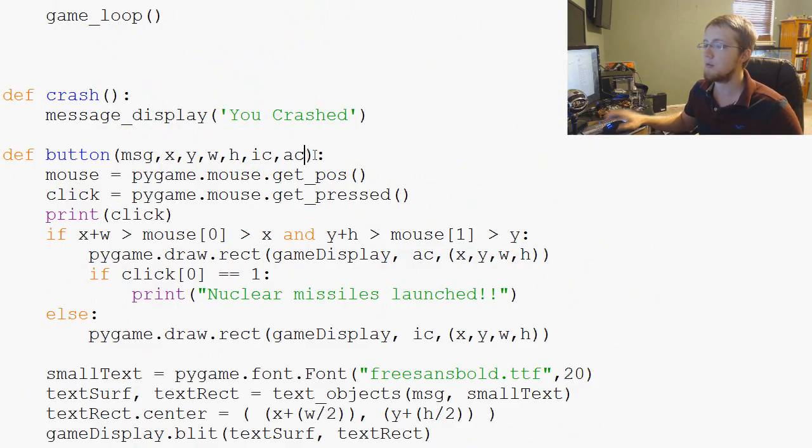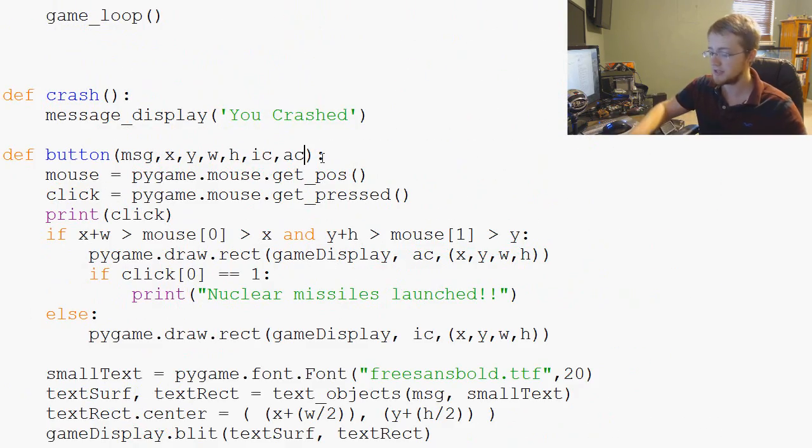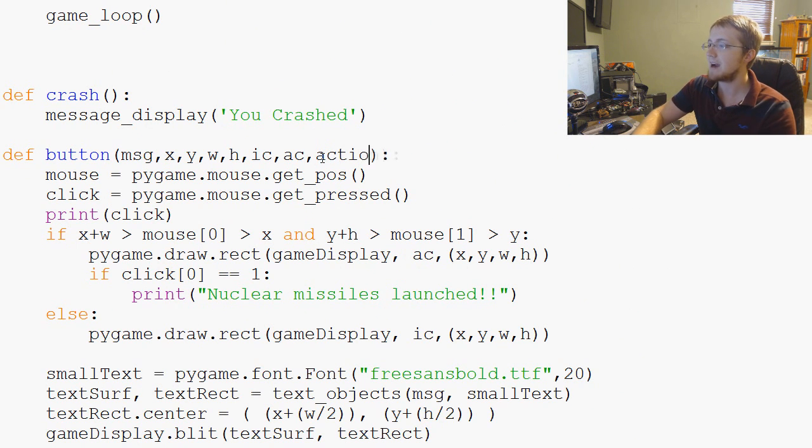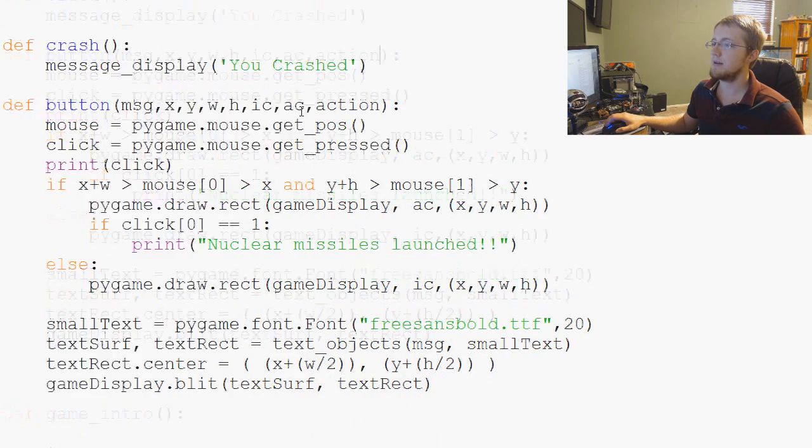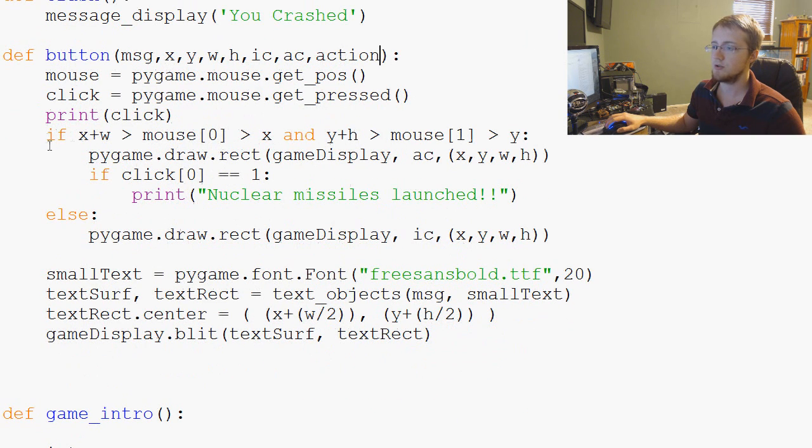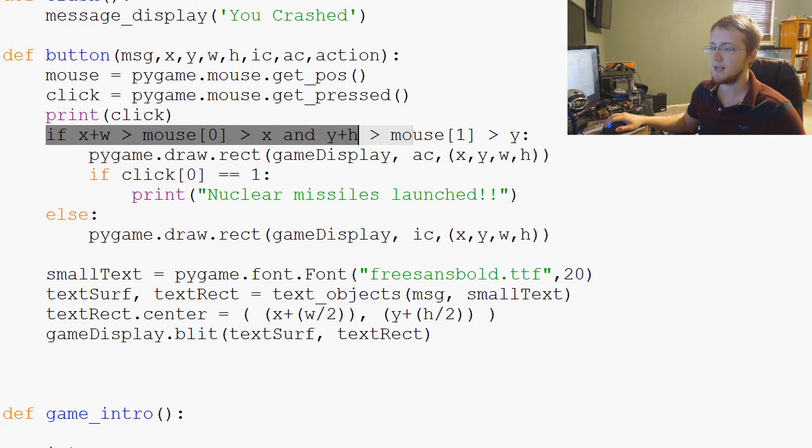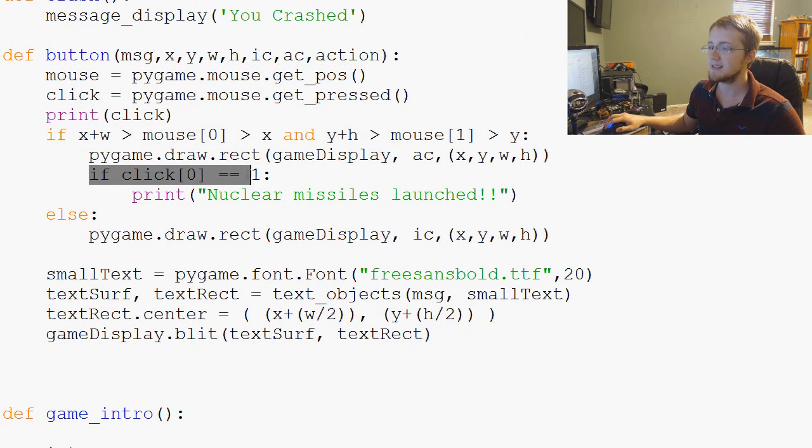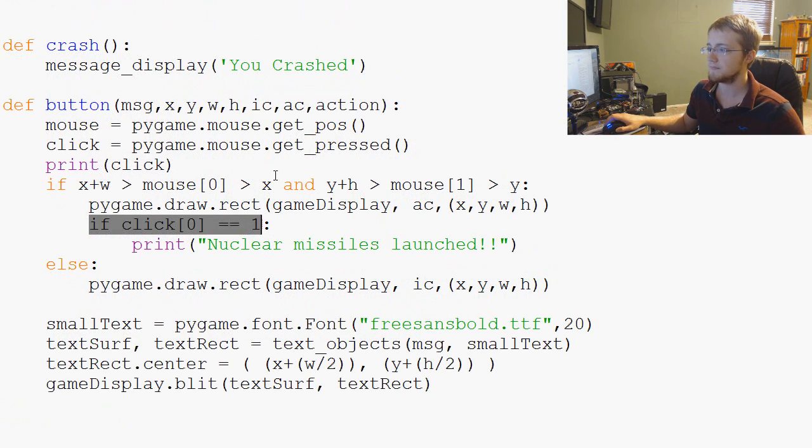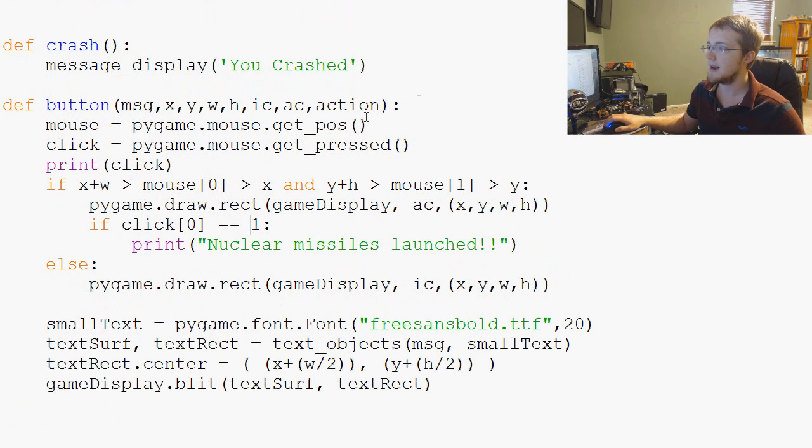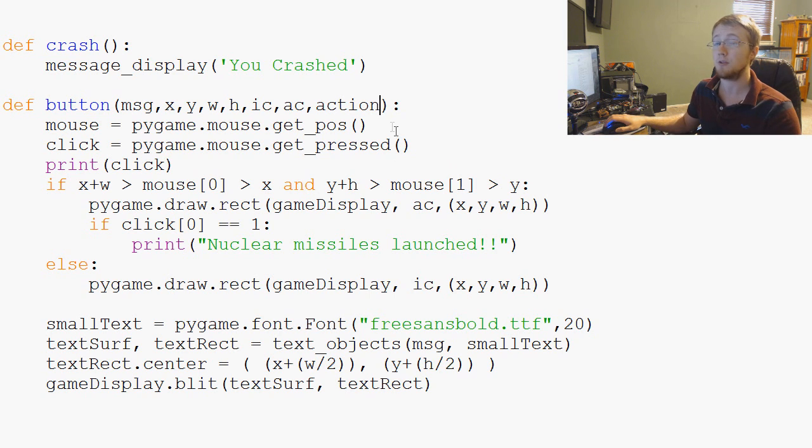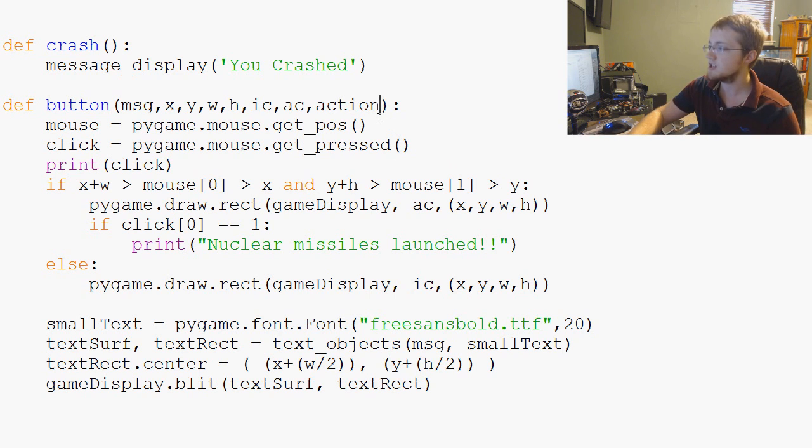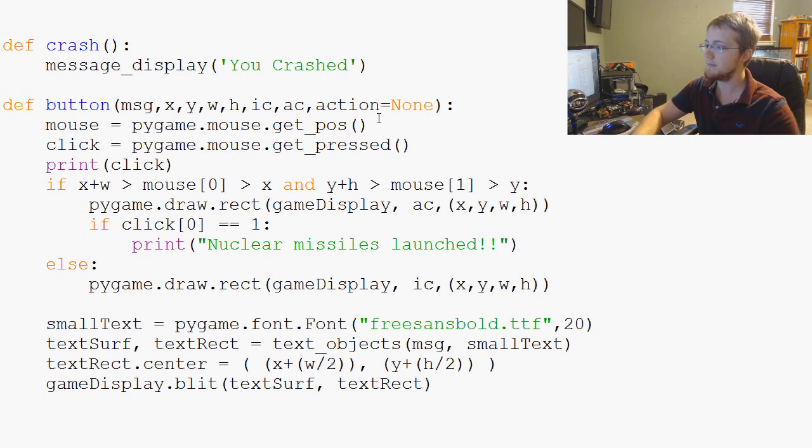Then we can come up to our actual button function and we need to add one more thing to it - we're just going to add action. That's two parameters. Then we can come down here to our if statement. Let's make action the parameter have a default of None, so we can say action equals None.